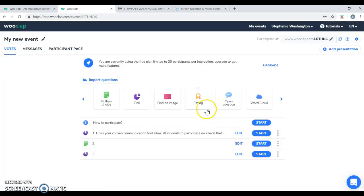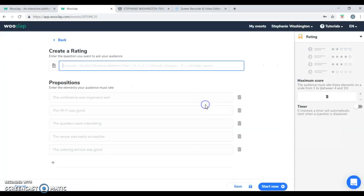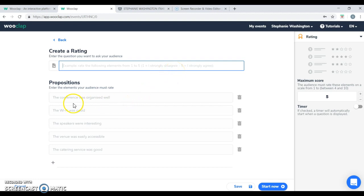Next, you have your rating. You can ask a question and you can enter the different ratings in which you can have a scale.